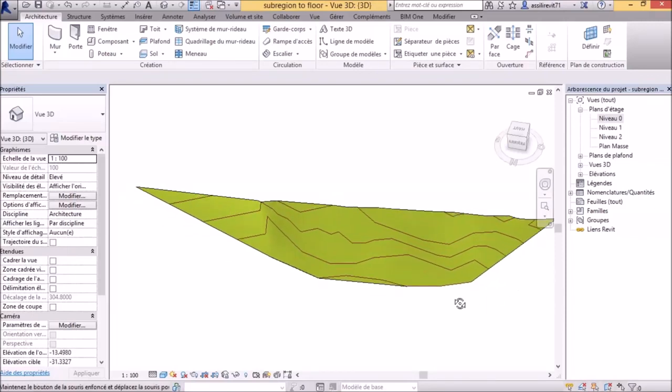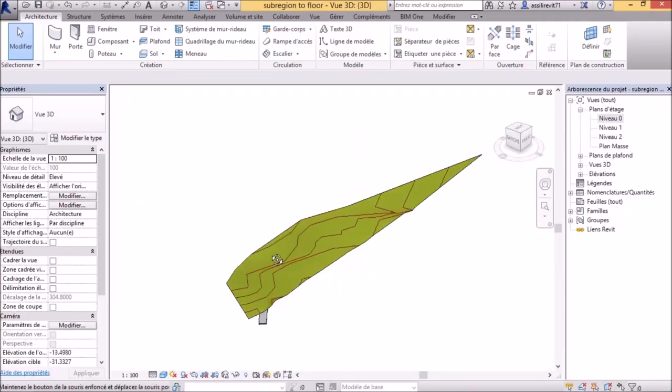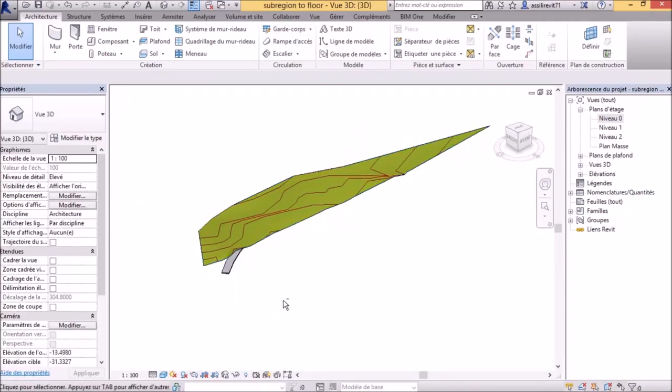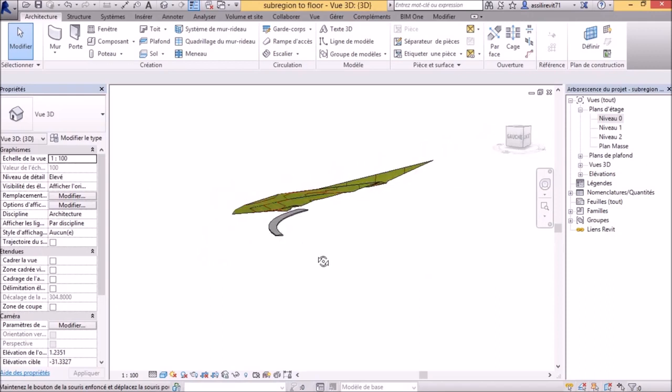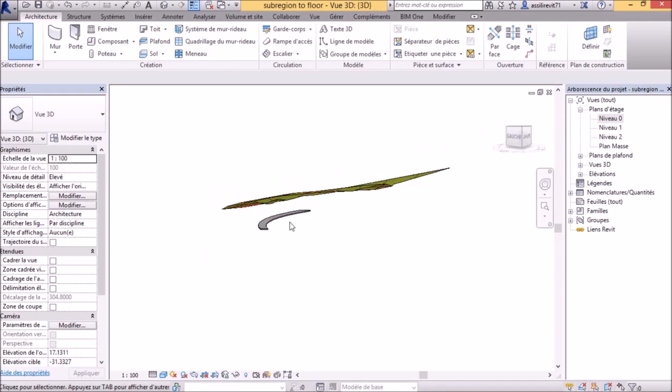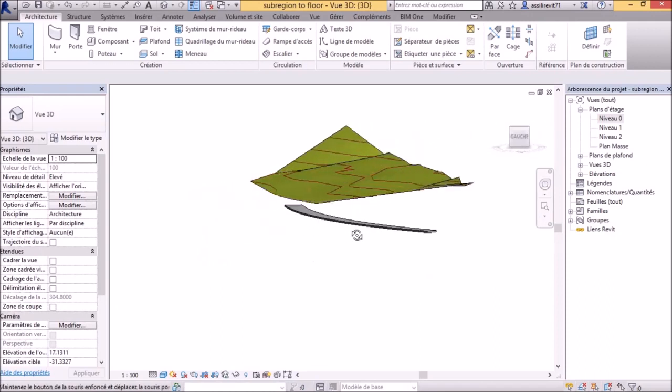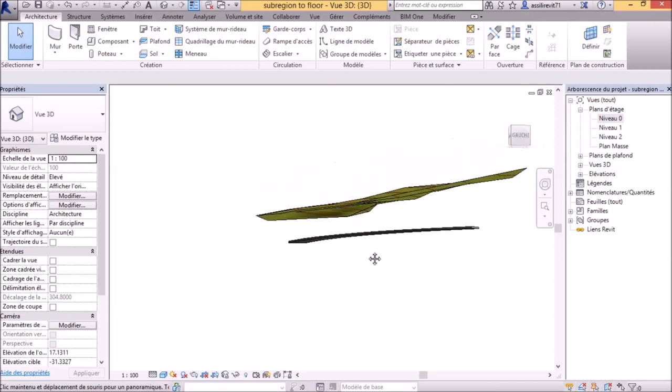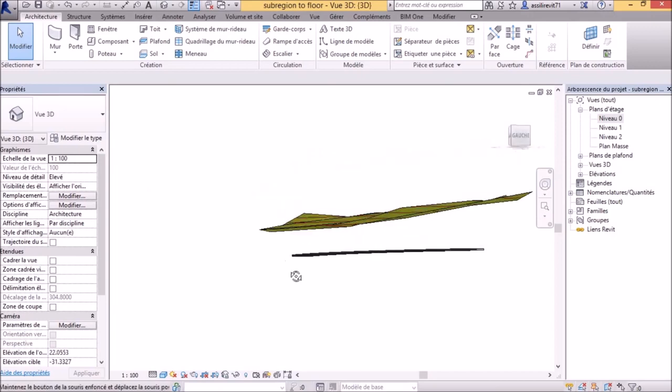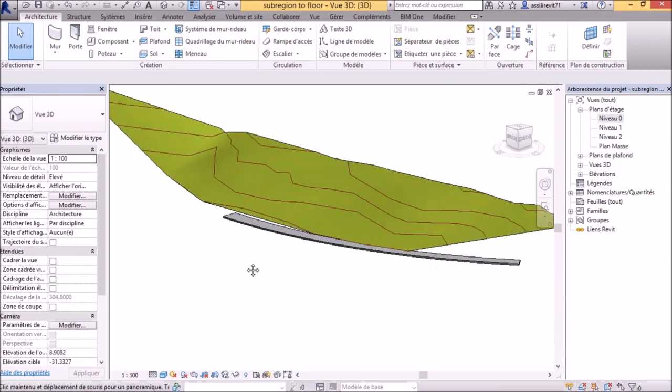Hello and welcome to my new video about Dynamo. Today I will show you how to turn a topography sub-region to a floor using Dynamo.